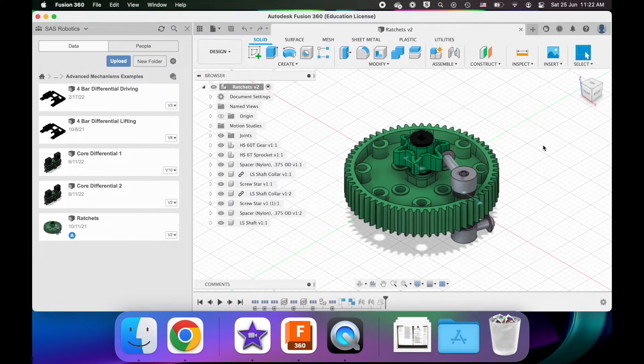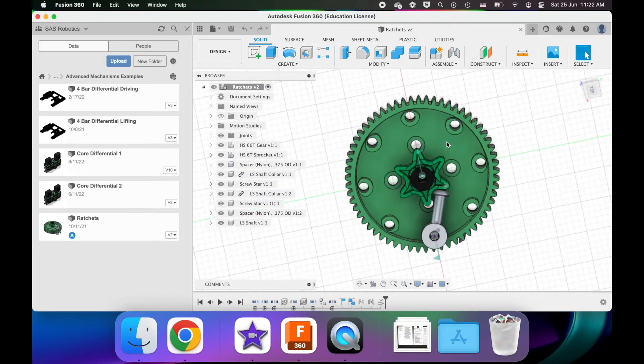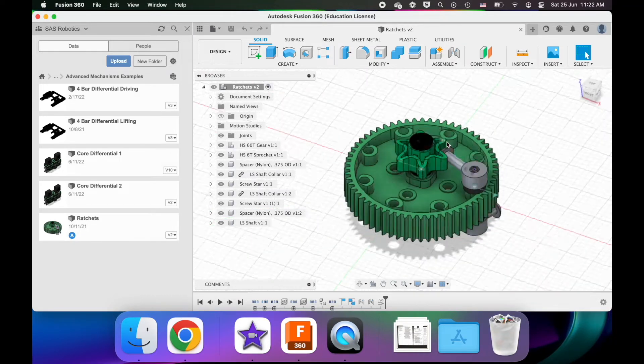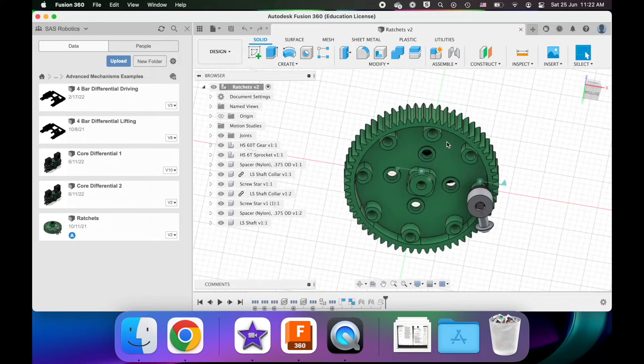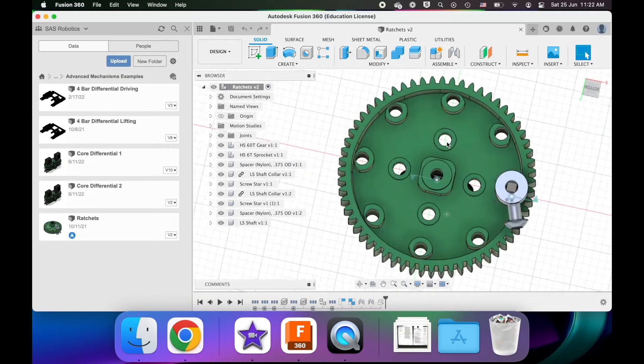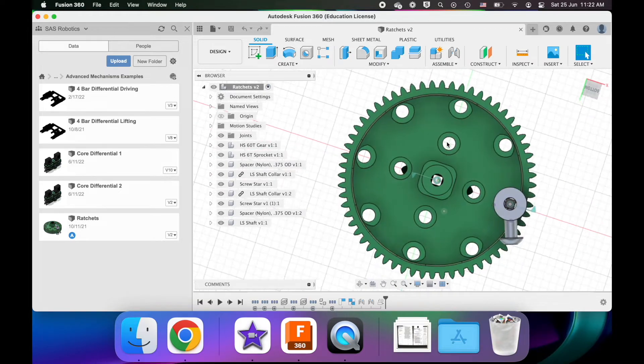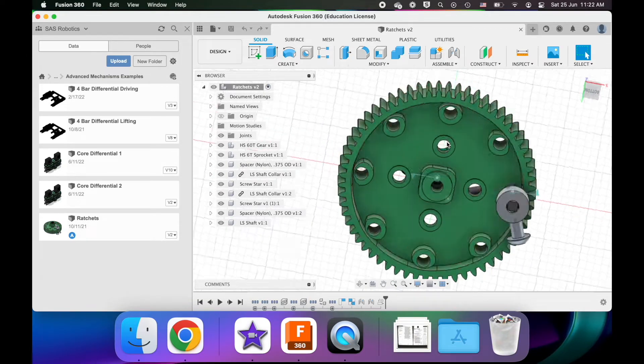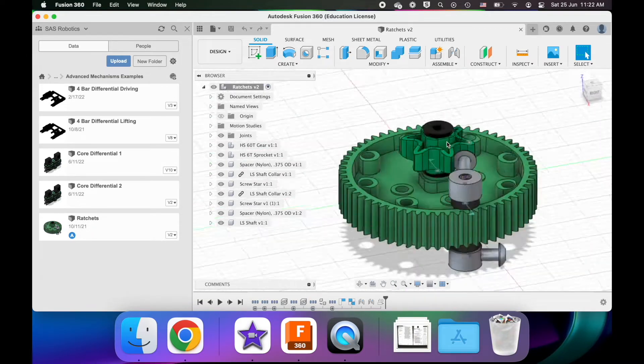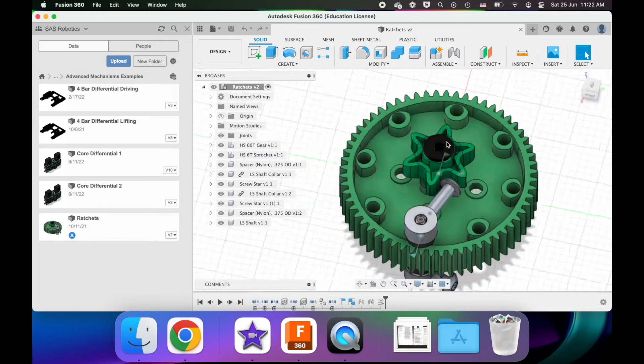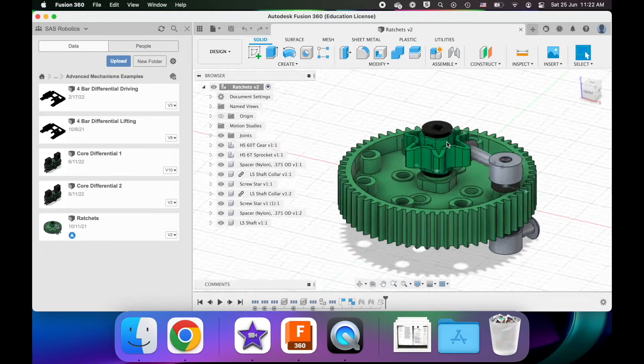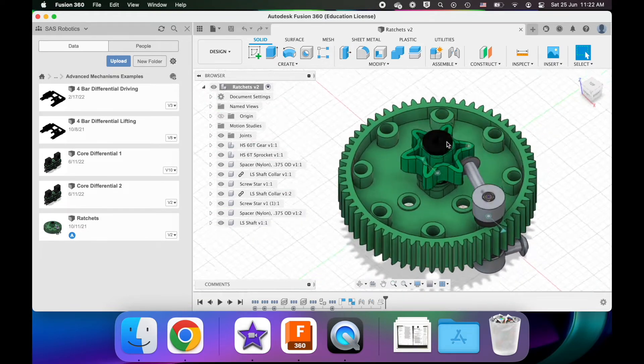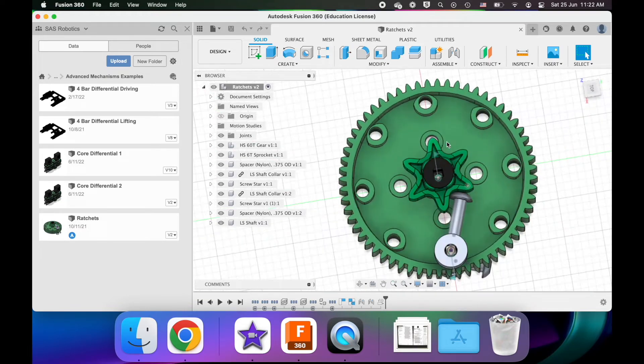I'm talking about ratchets, which are considered to be a more advanced mechanism that not many, or really any beginner team should necessarily be using. It's not necessary to build an effective robot, but nonetheless I'll cover it.